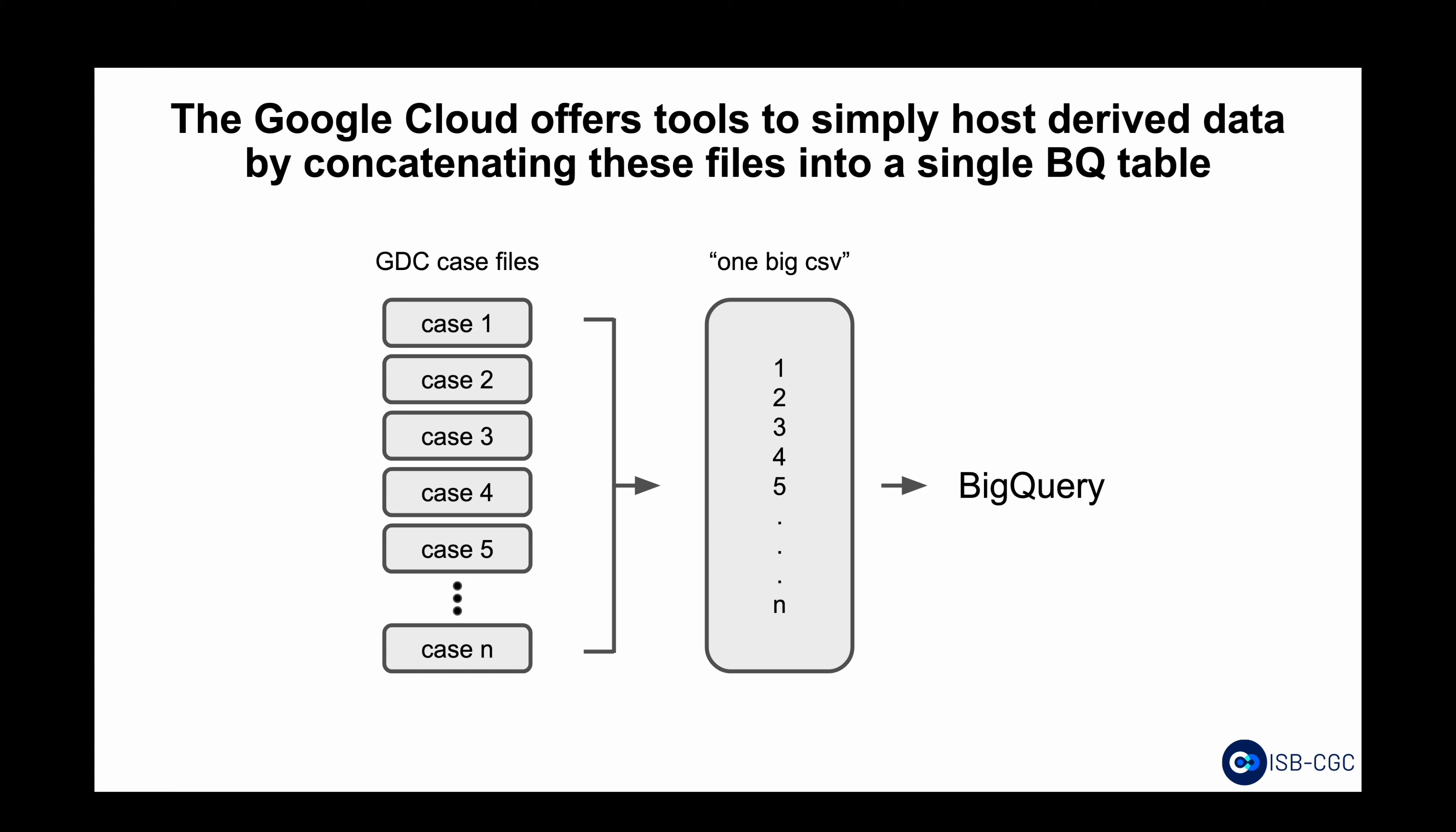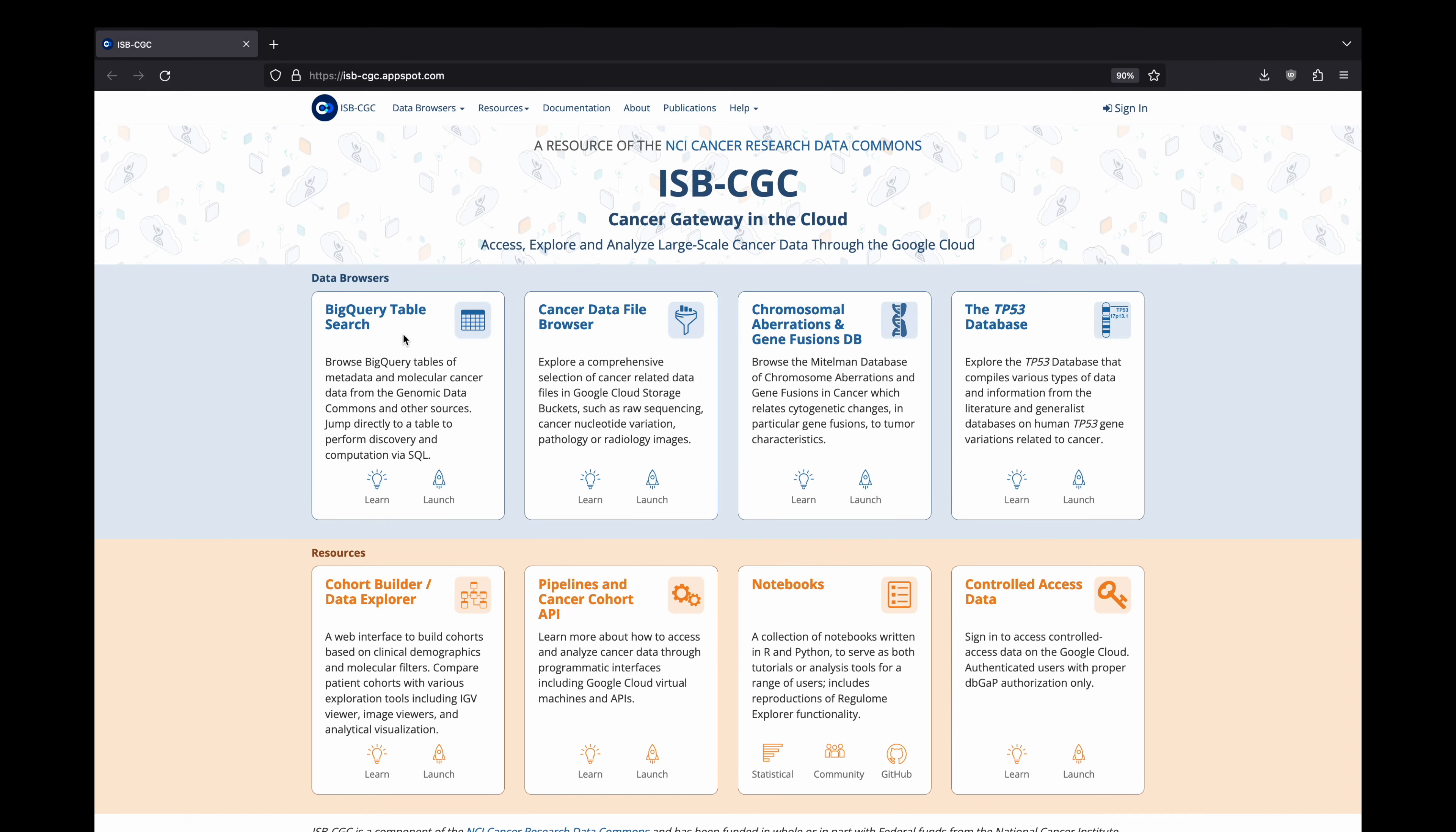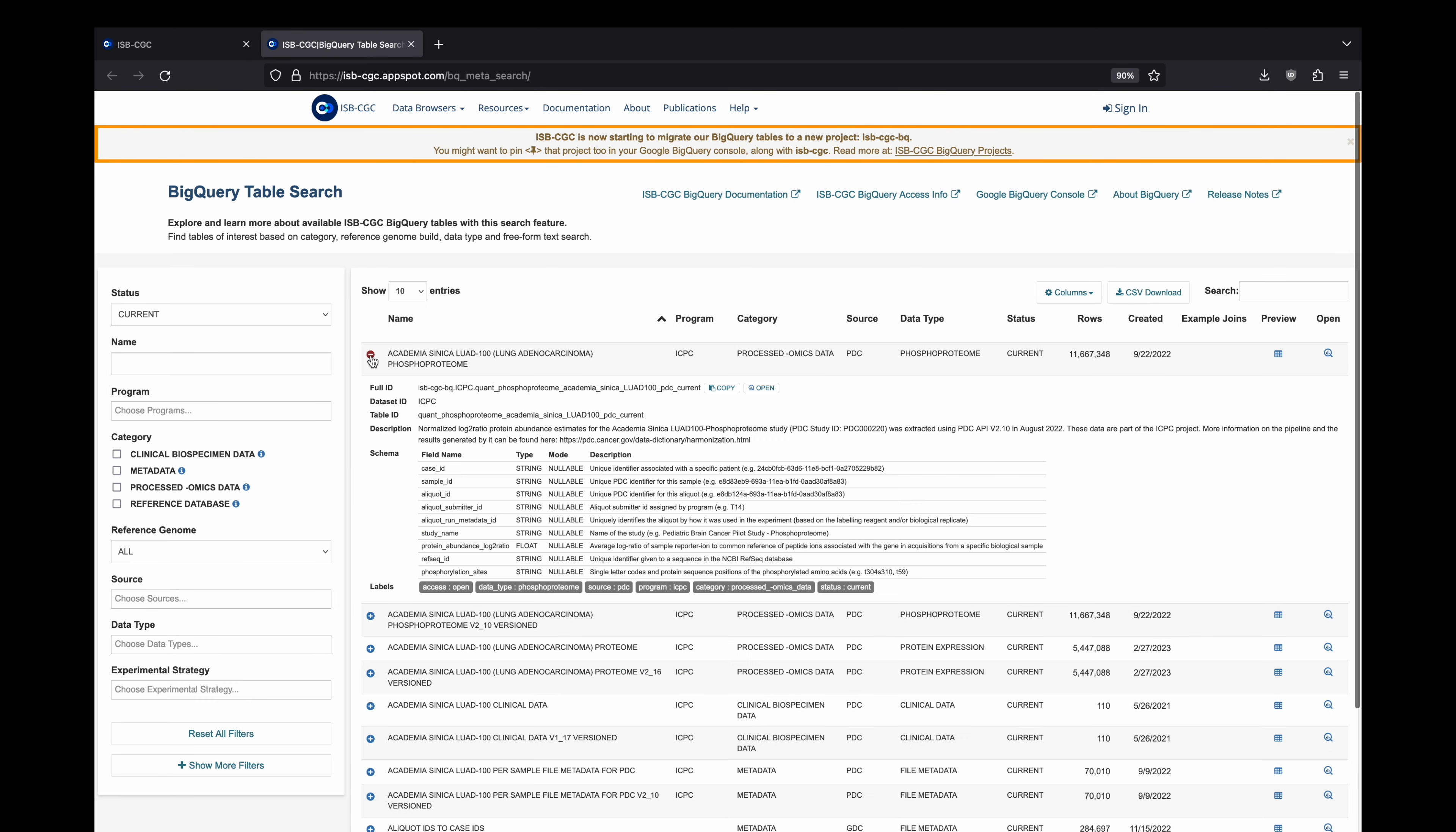ISB-CGC already hosts thousands of tables like these. To simplify data discovery, we provide a searchable overview of our BigQuery ecosystem in the form of a table search tool, accessible on our web app.